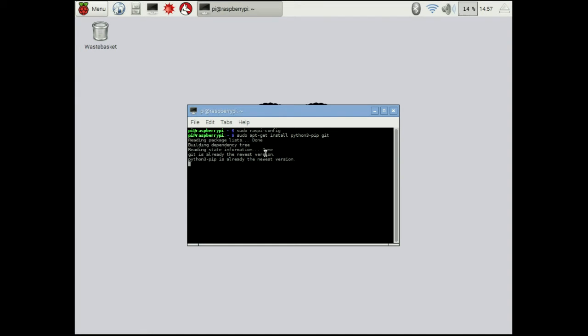Once we've done that, I already have them installed and they're all up to date, which is great. You may have to install them.